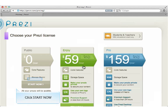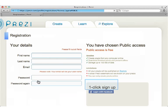Select the free option for now. Enter your details here, or you can sign up using your Facebook login.